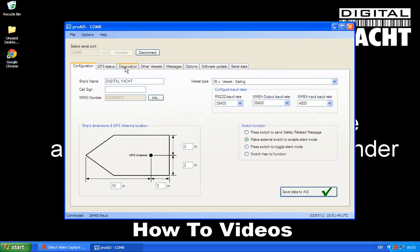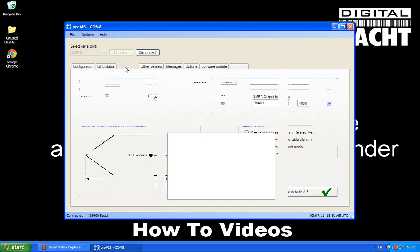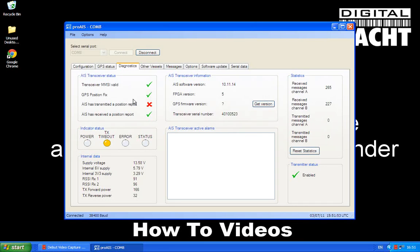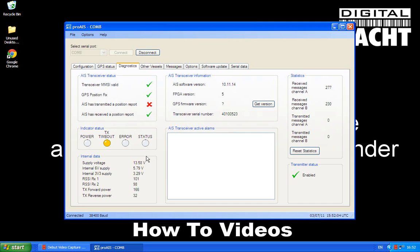Now we can go to the diagnostics page and you'll see here that it sees that we've got an MMSI number set up. We're getting a GPS position fix. We haven't transmitted anything yet. That can take between anything from 30 seconds up to about 3 minutes before it transmits its first position. So that's why you've got this yellow TX timeout.